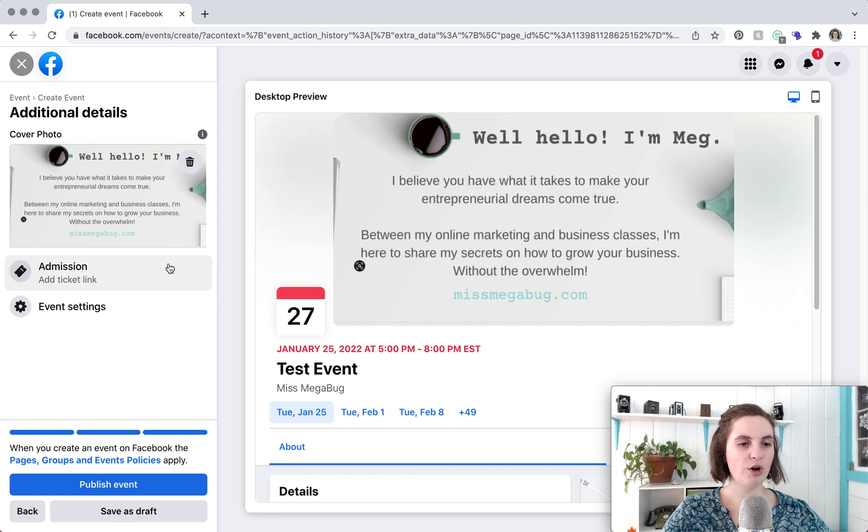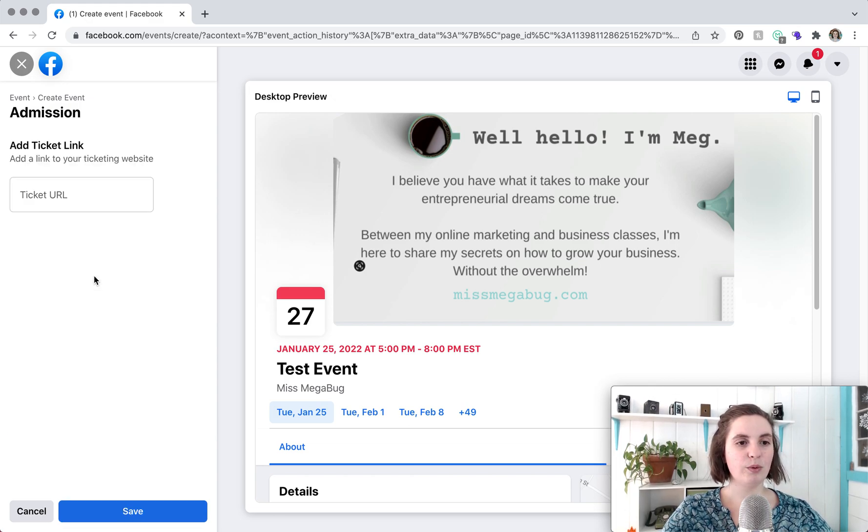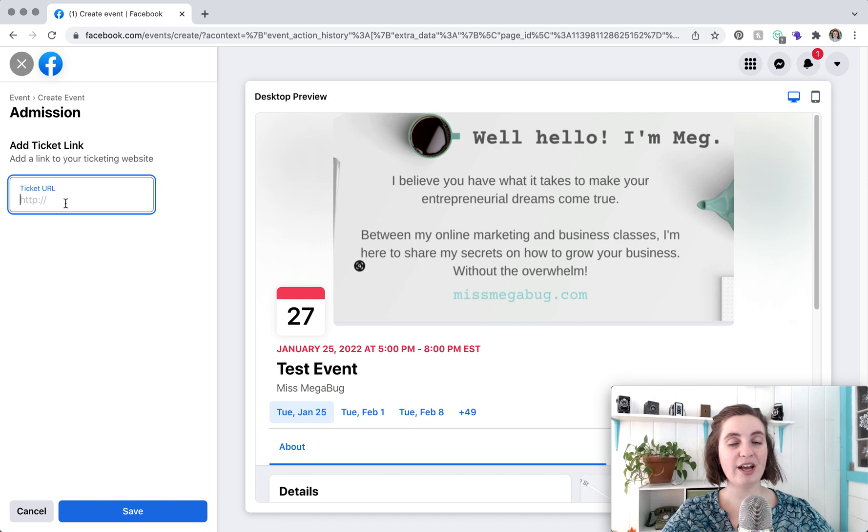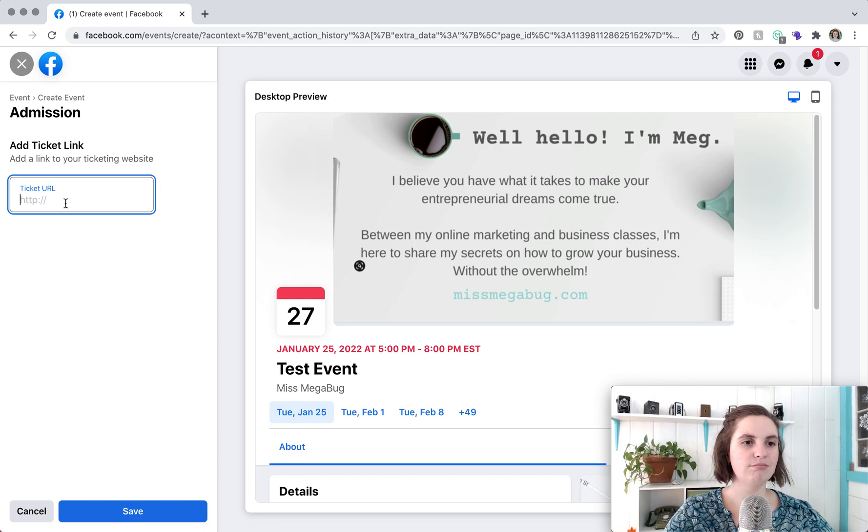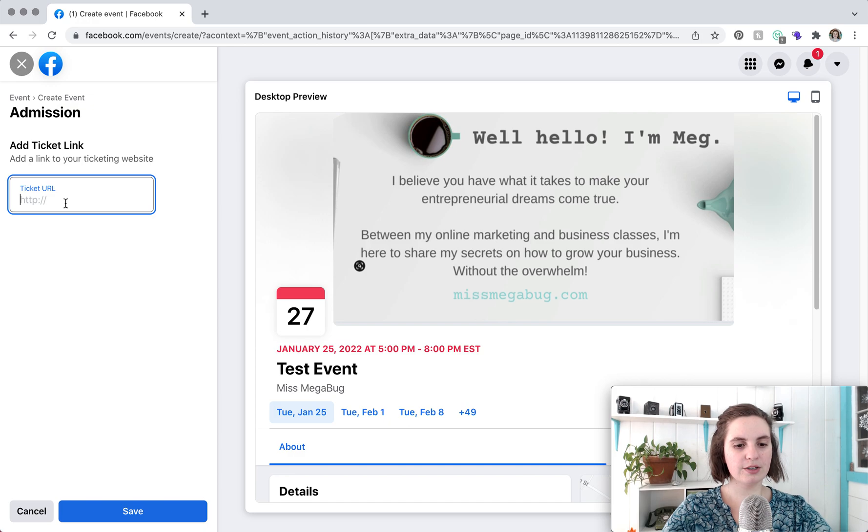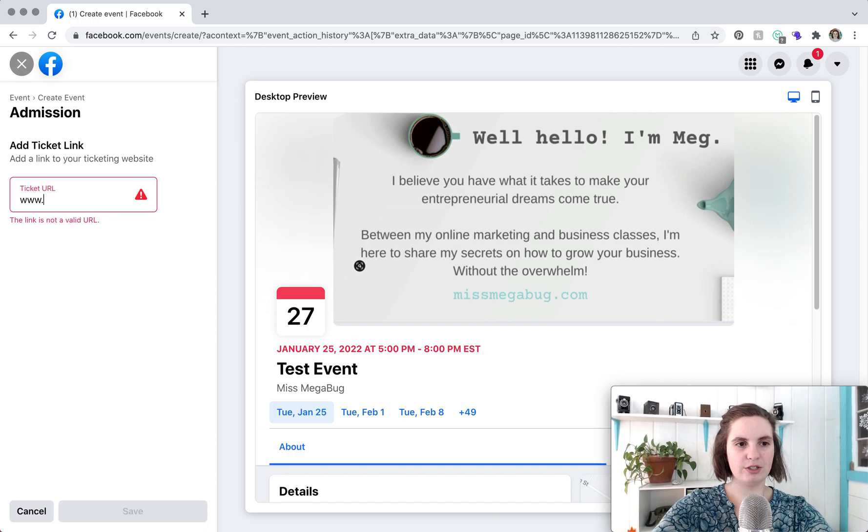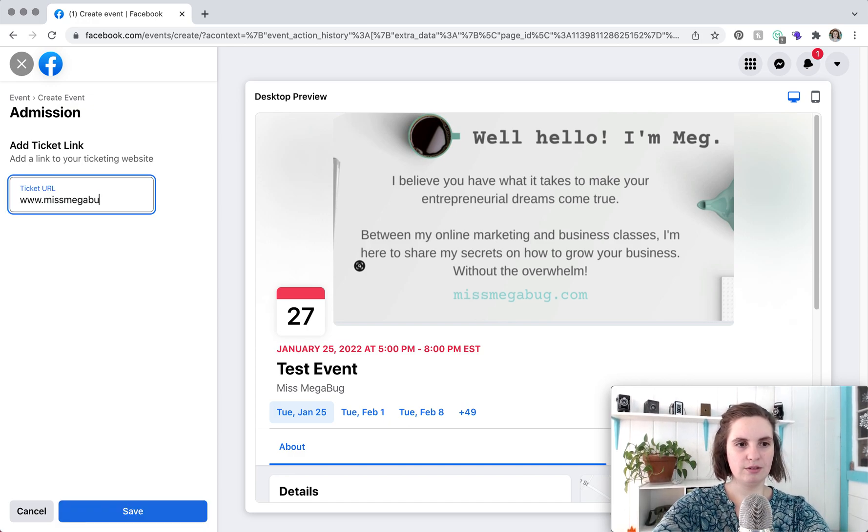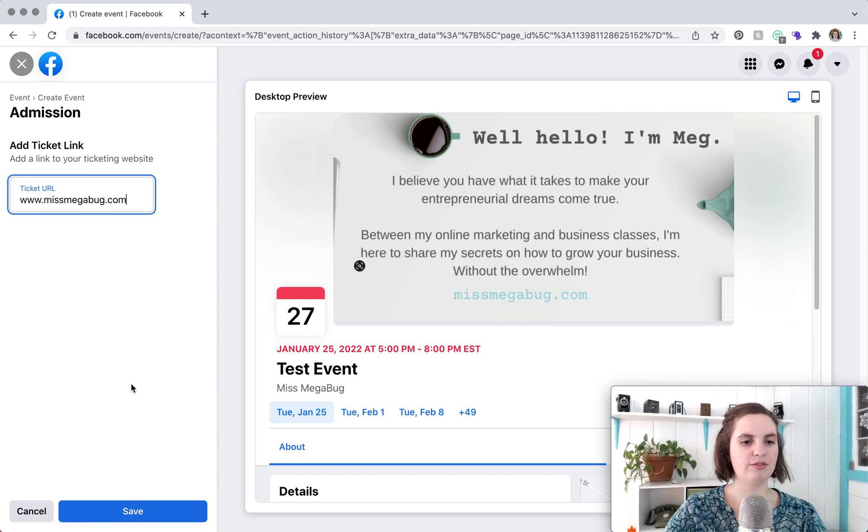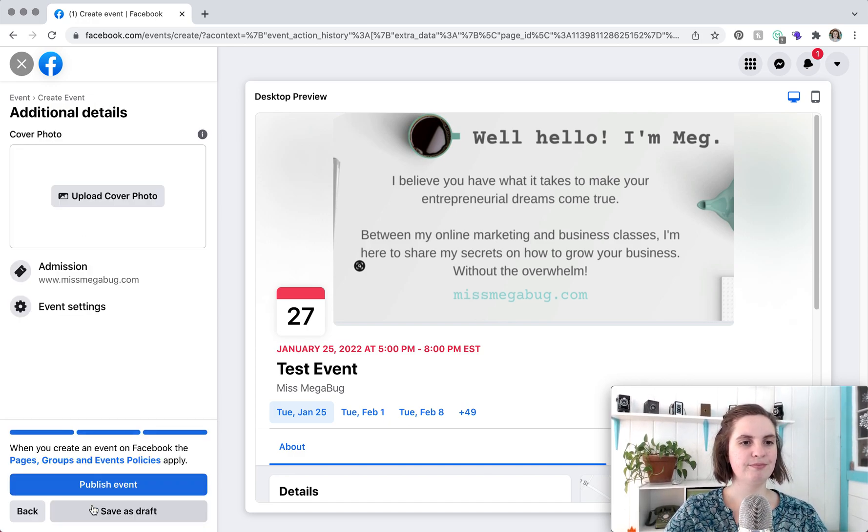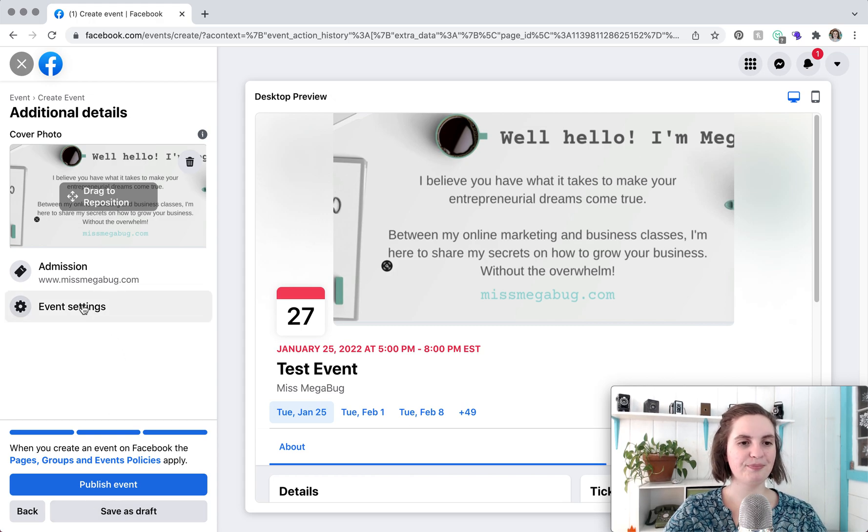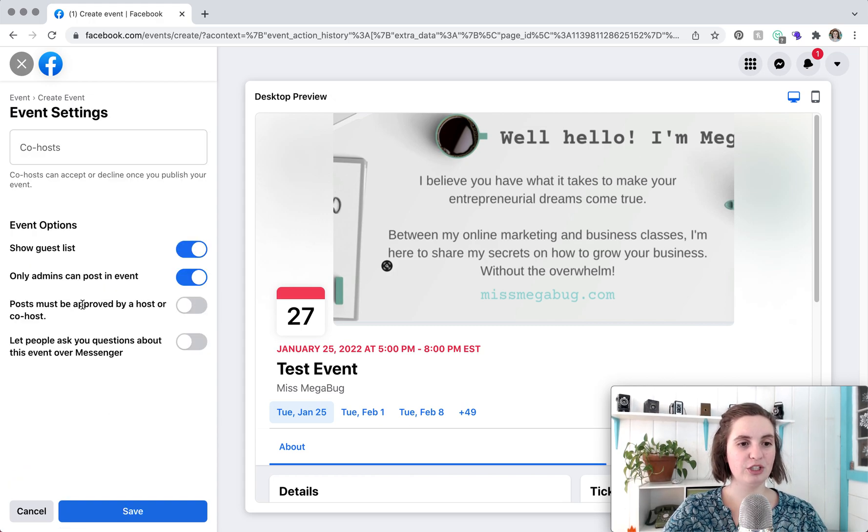Whatever works for you. So this is where you add your ticket URL whether it's a direct link on your website or Eventbrite. Whatever works. We're just going to do just to fill that in. I don't think you have to have a link but we're just going to do it. So before you publish your event we're just going to quickly go through event settings.